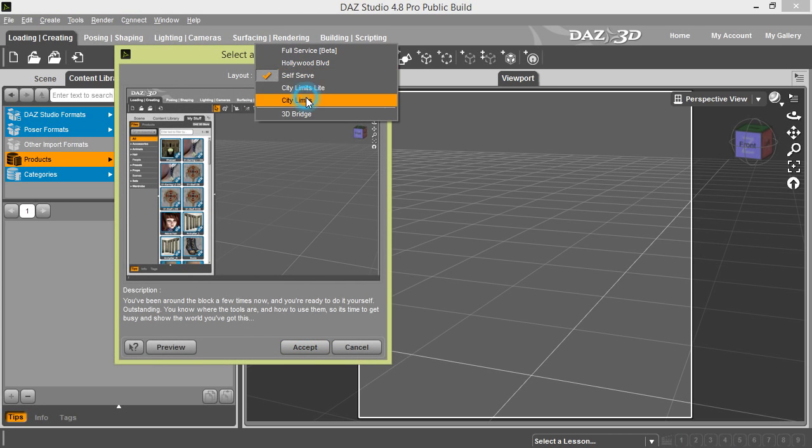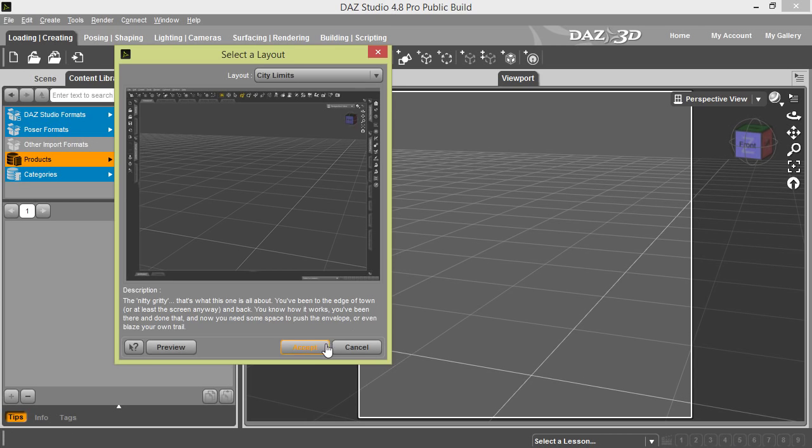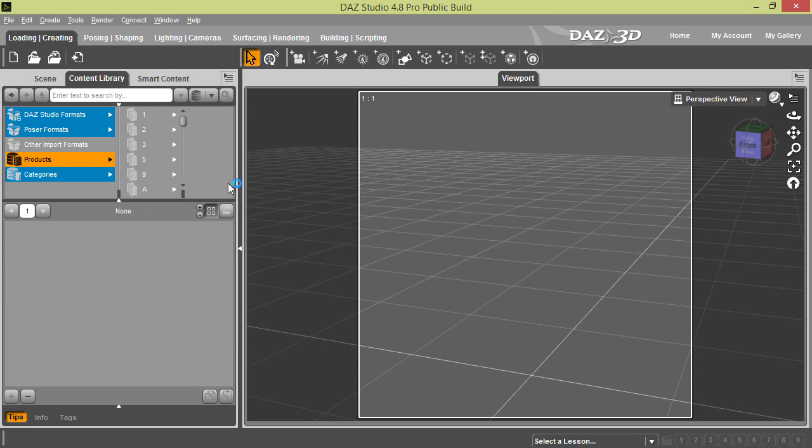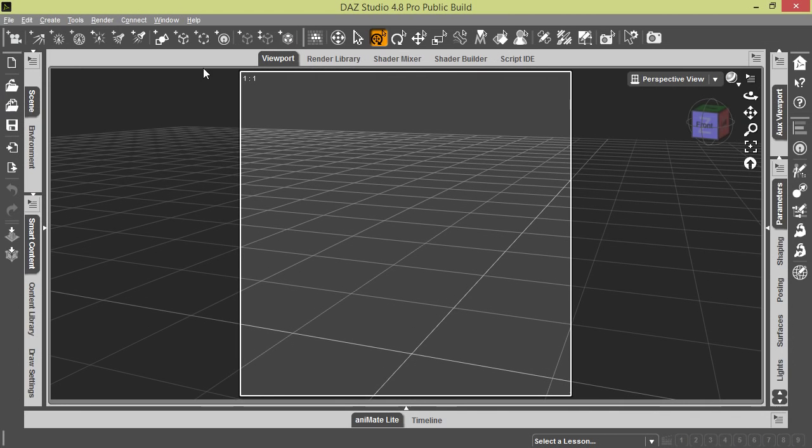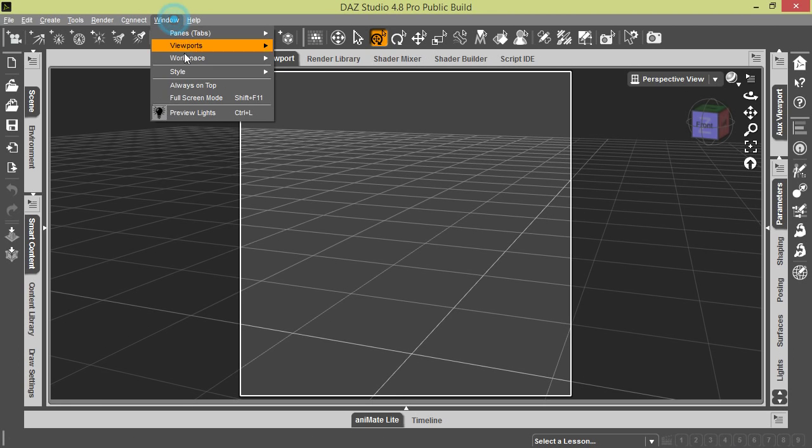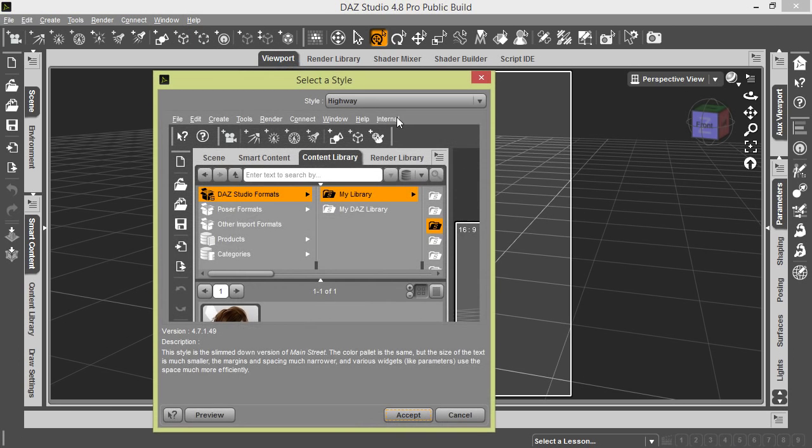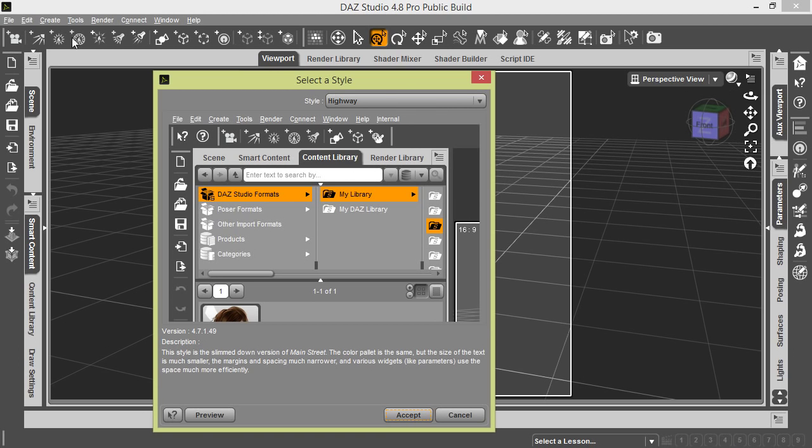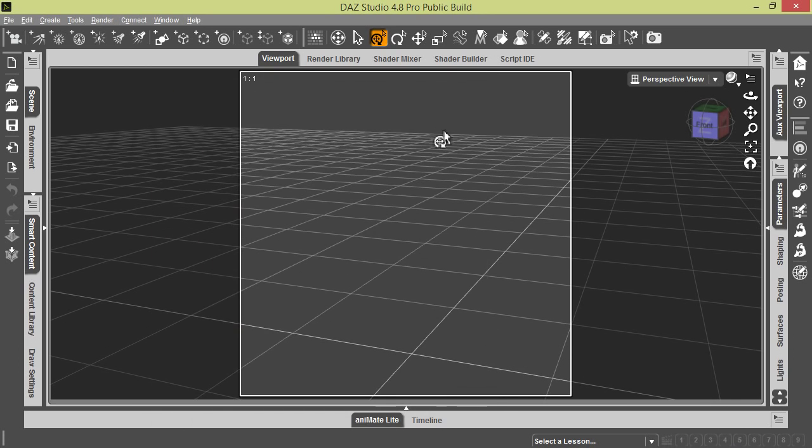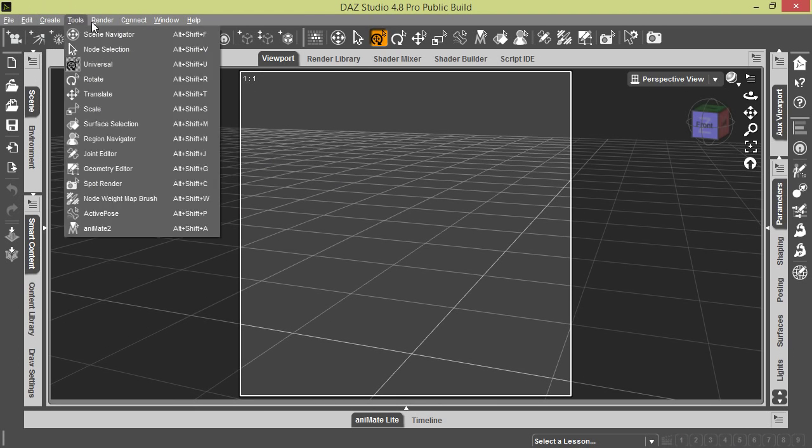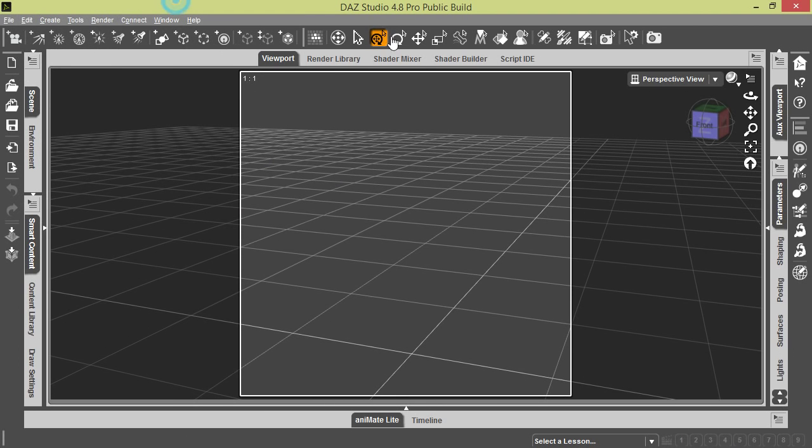You can see that we did change the style here. We're on the Highway style. You see it looks a little different. Each layout and style combination looks a little bit different on the screen. You just kind of have to play around with them and find what you're comfortable with. Some people like to do things more menu driven off of the main menu up here. Some people like using the icons.